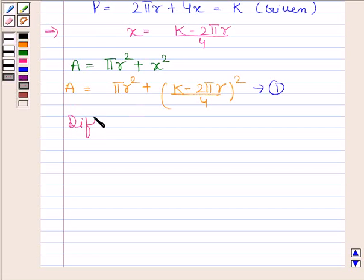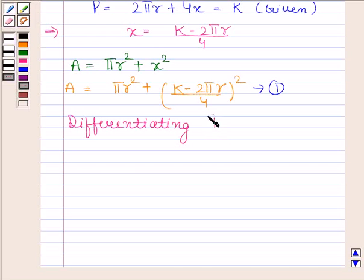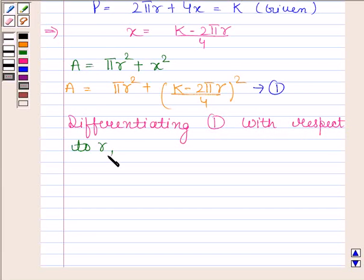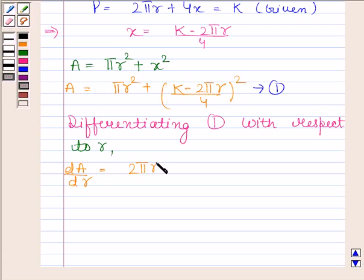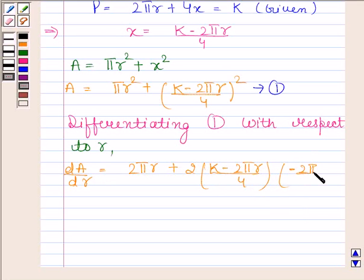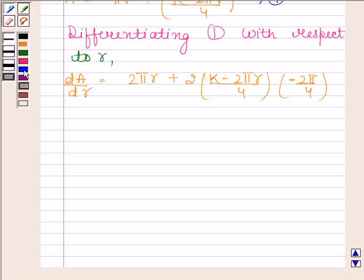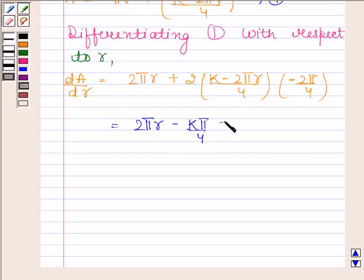Now, differentiating equation 1 with respect to r, we get dA/dr equals 2πr plus 2 times ((k minus 2πr) divided by 4) times (minus 2π divided by 4). This simplifies to dA/dr equals 2πr minus kπ/4 plus π²r/2.